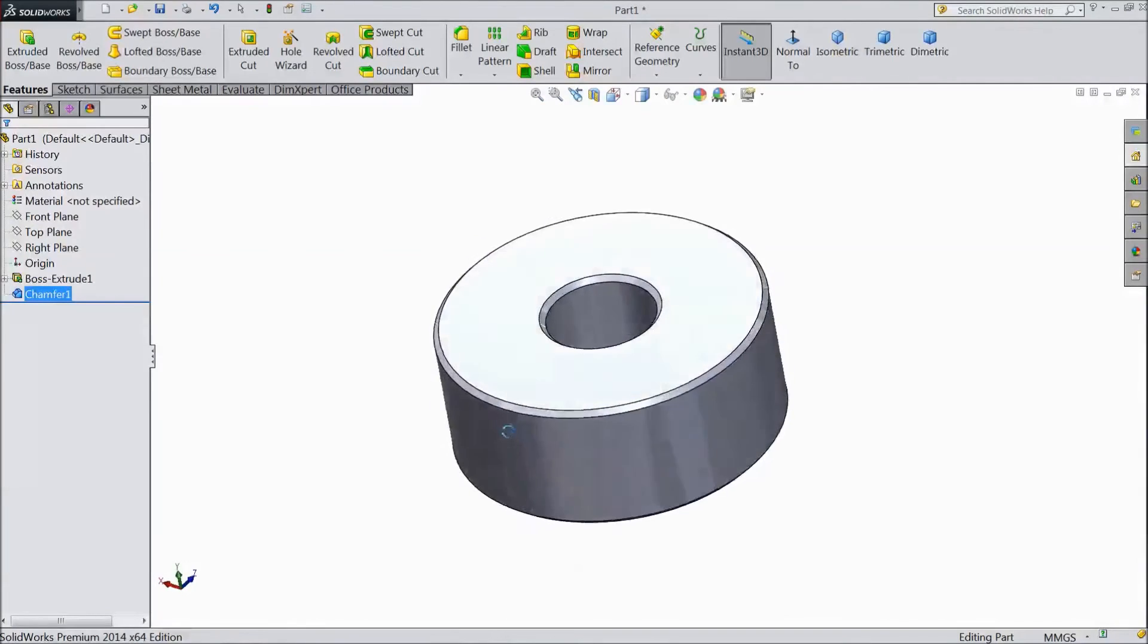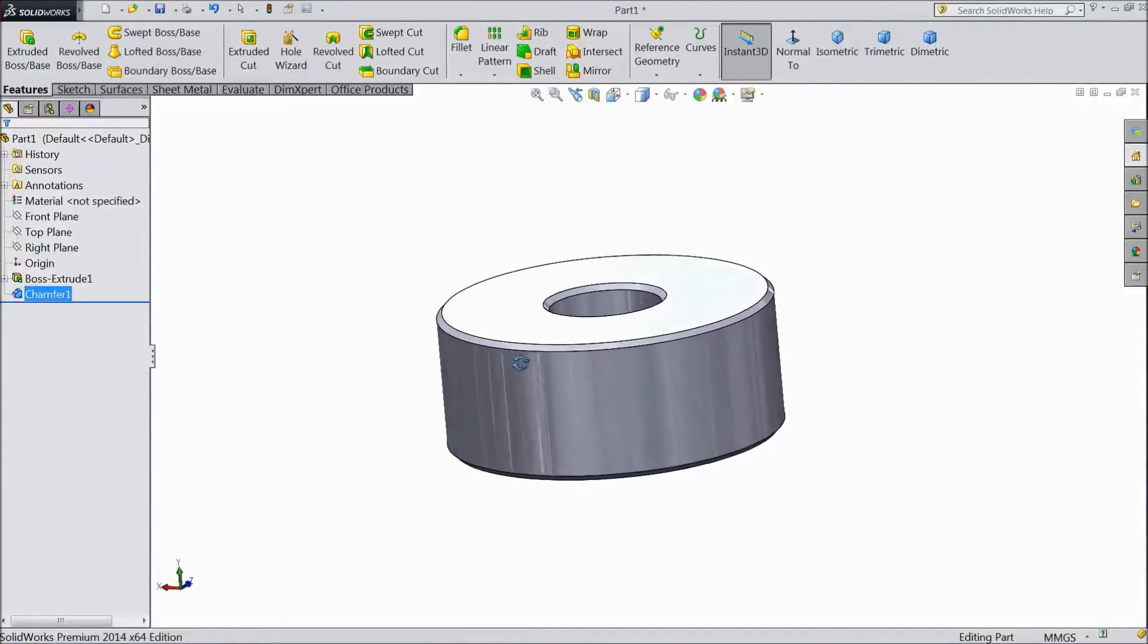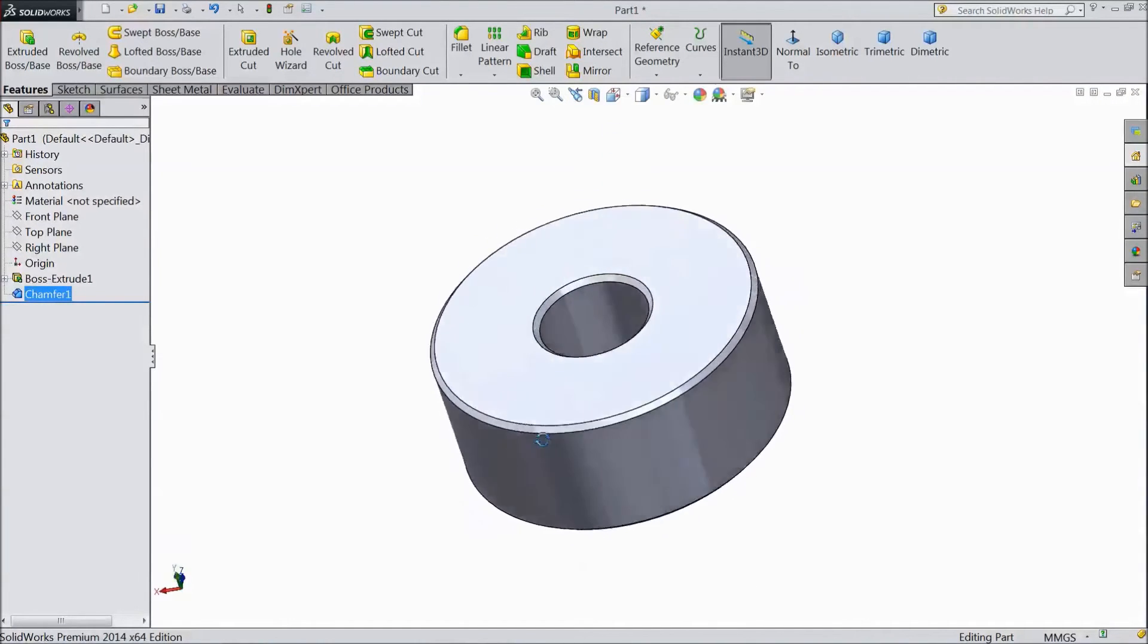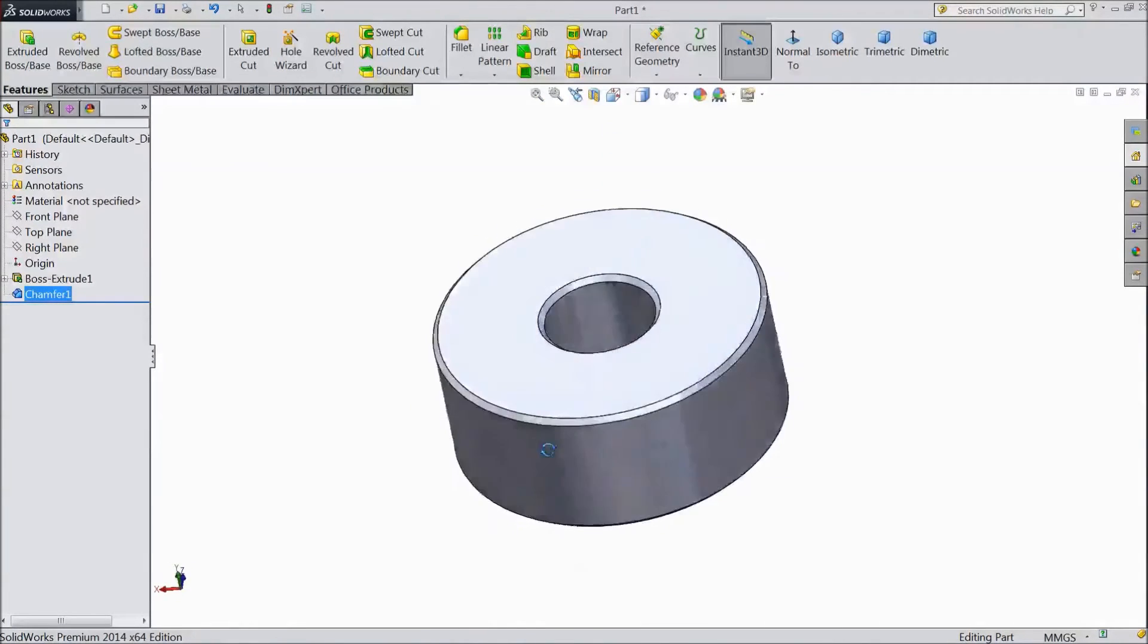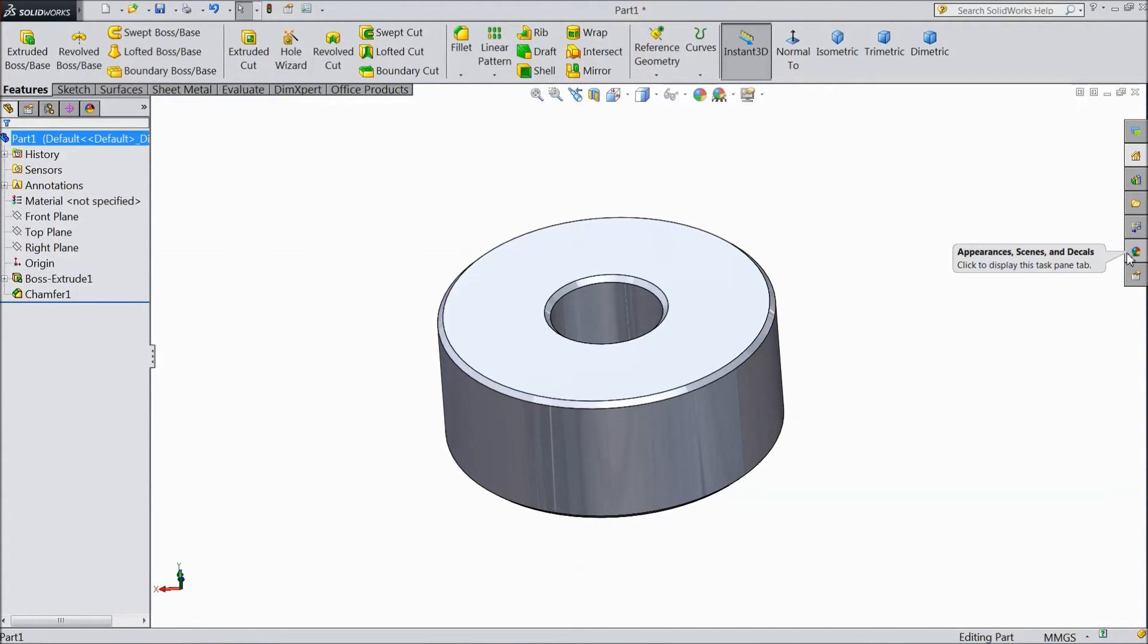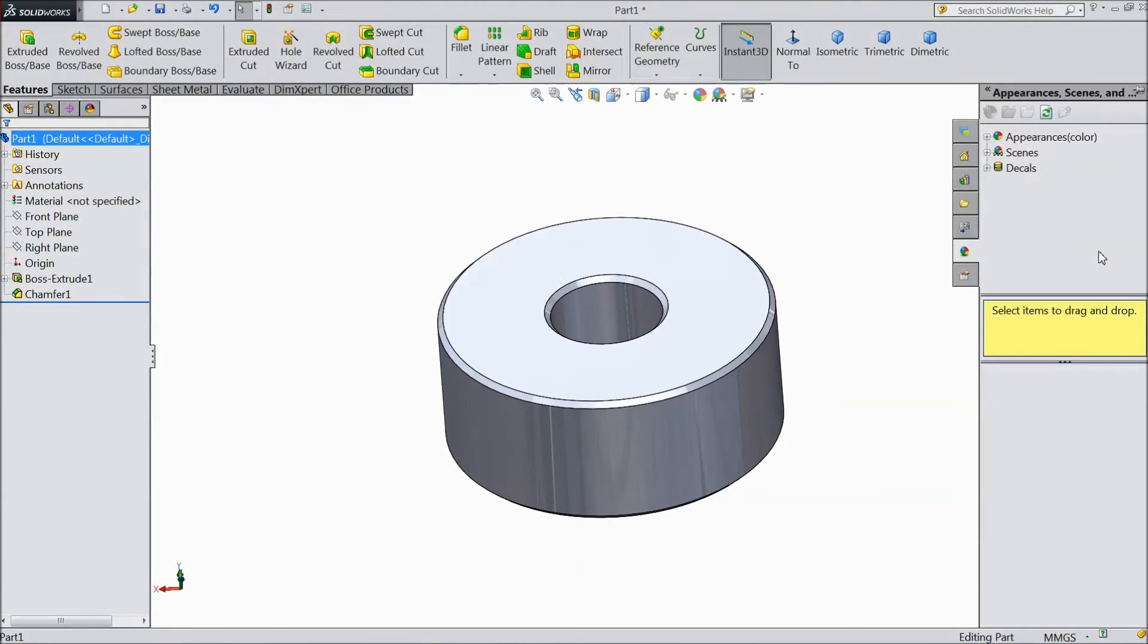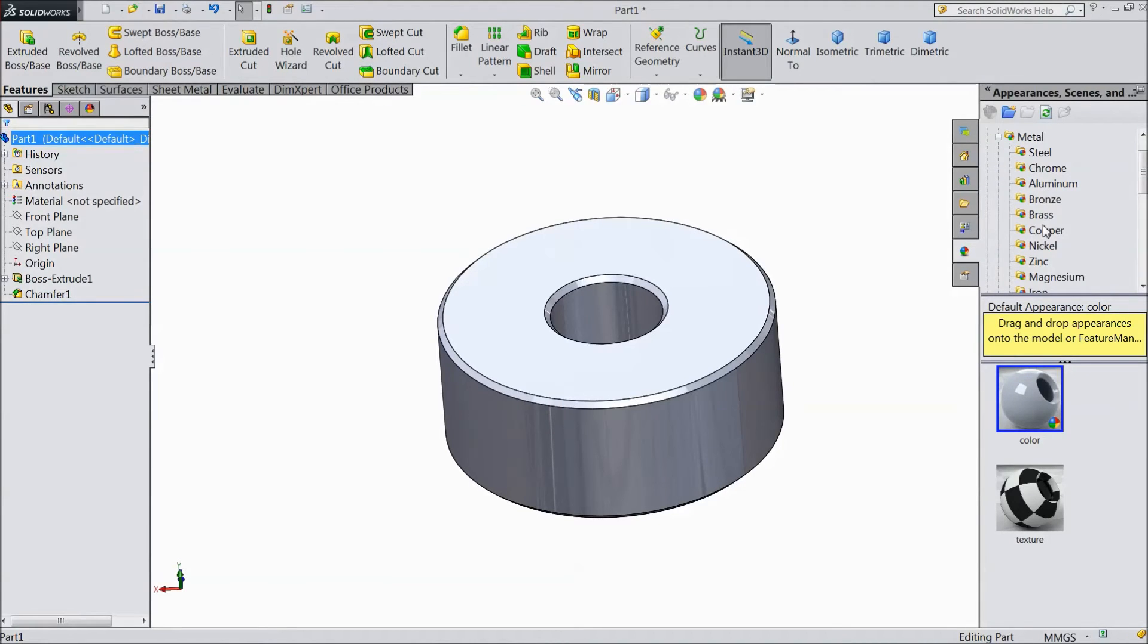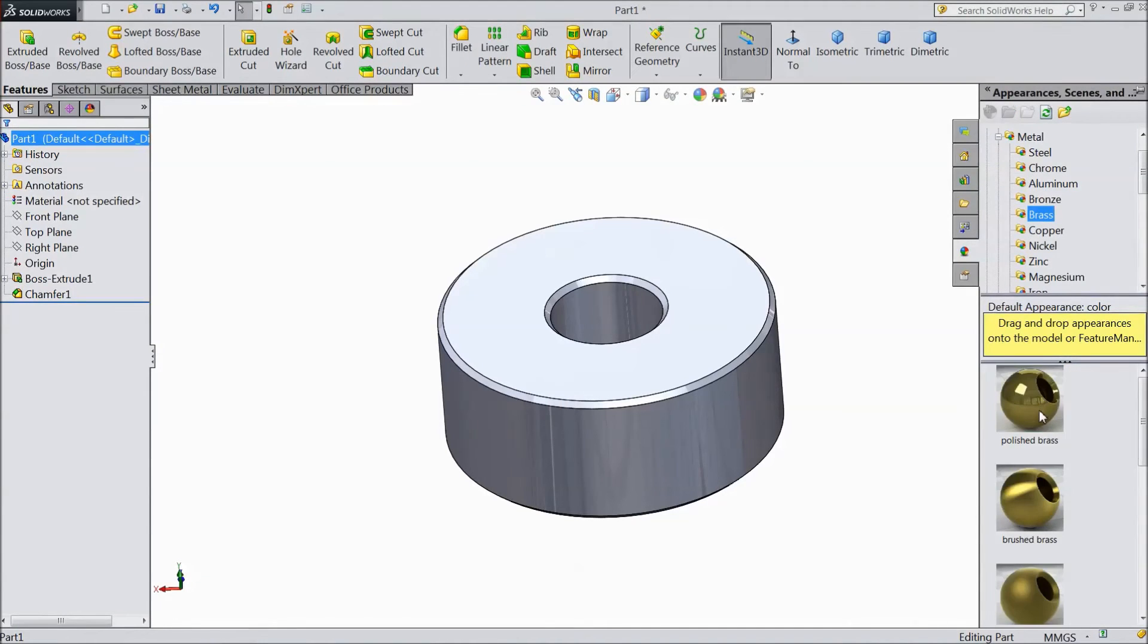This is the bush for sterling engine. Now assign the material. Go to appearance. Choose metal and go to brass. Polished brass.